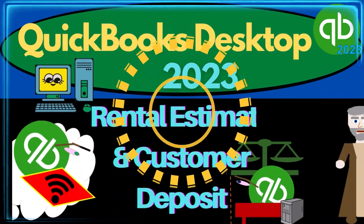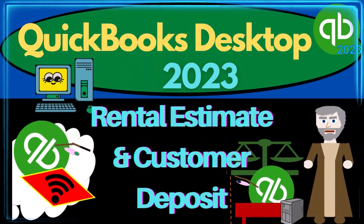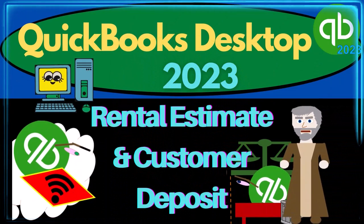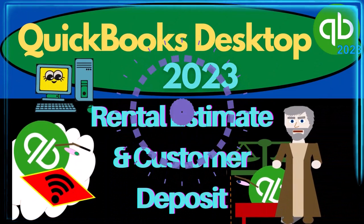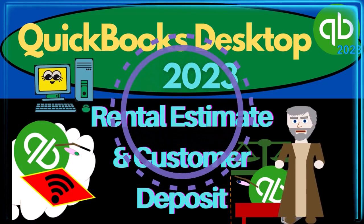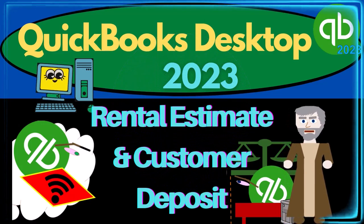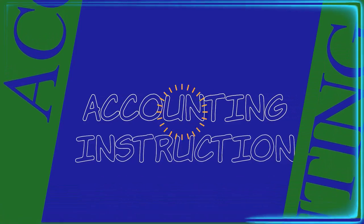QuickBooks Desktop 2023. Rental estimate and customer deposit. Let's do it with Intuit QuickBooks Desktop 2023.